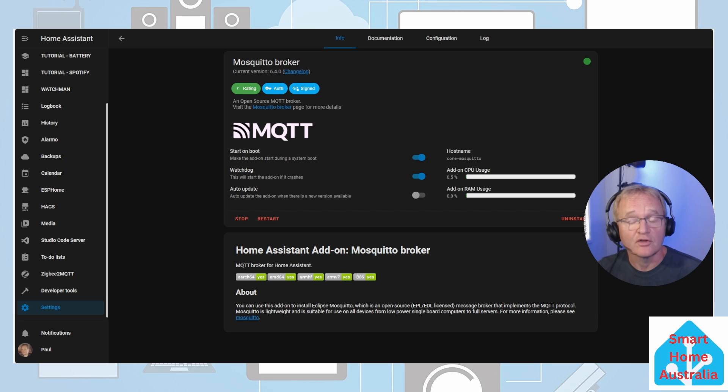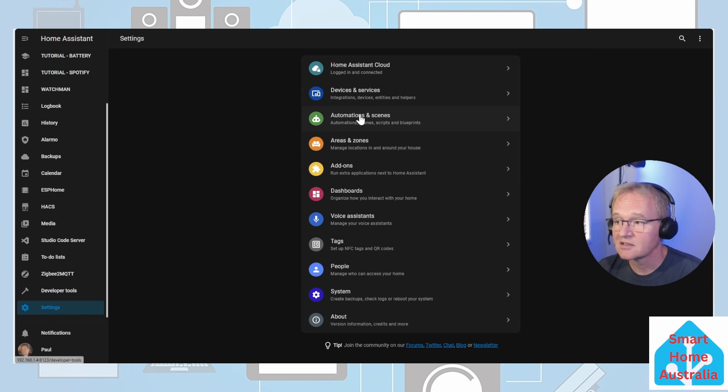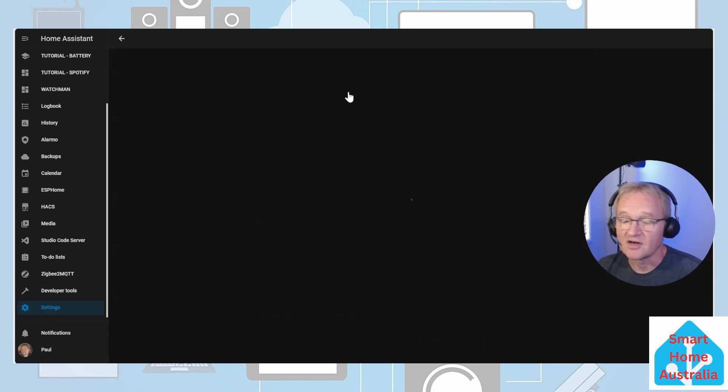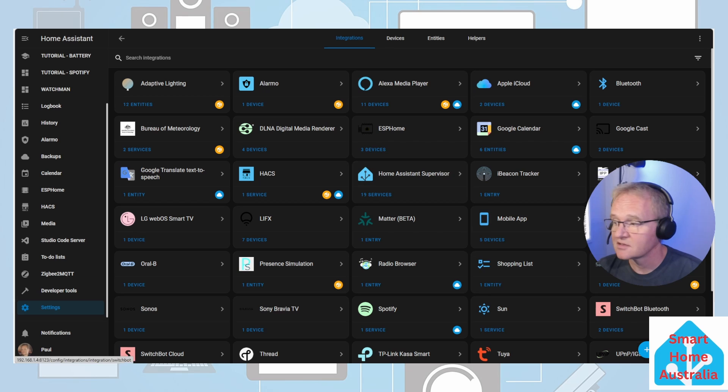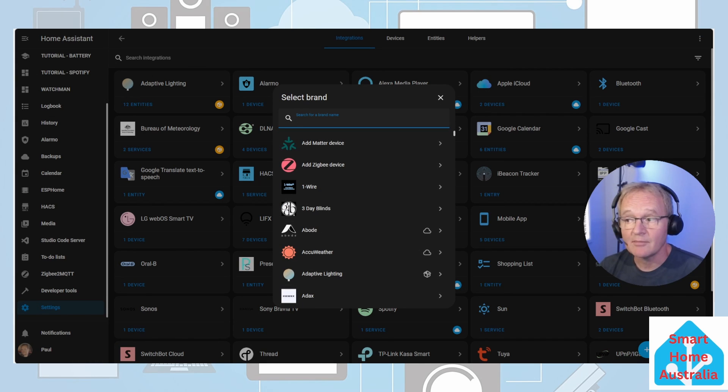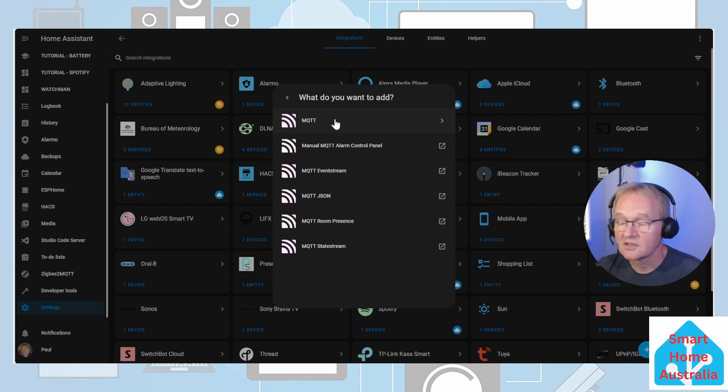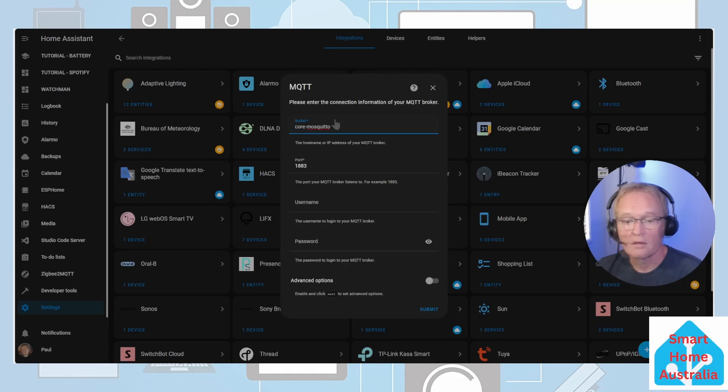Now let's add the corresponding integration that will allow us to use this add-on. Navigate to settings, devices and services, press the add integration in the bottom right hand corner. Search for MQTT, select the top entry of just MQTT.